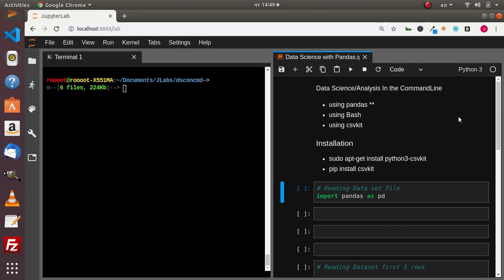So in most projects, we use pandas — the almighty pandas — or maybe another package like koala or something. So let's see how to use our bash and a very nice package called csvkit to do data analysis within our command line.